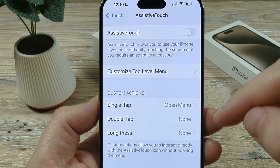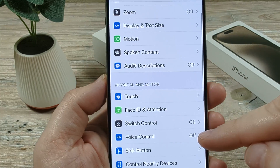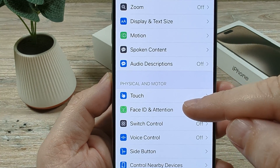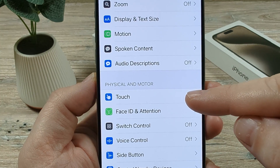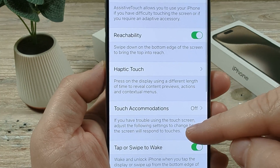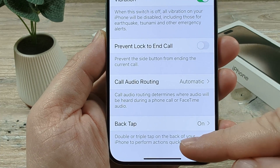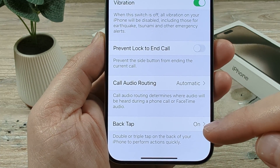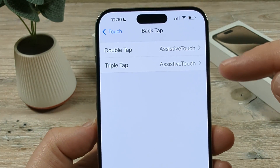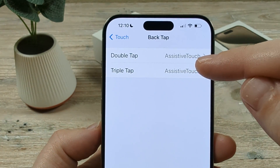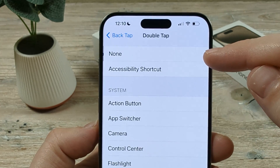Let's go ahead and turn this off and back out of this on our iPhone, then go once again to Accessibility, then to Touch, and scroll all the way down until we see an option called Back Tap — this is likely what you have on. Tap that and you'll notice that I currently have Assistive Touch set for double tap and triple tap.